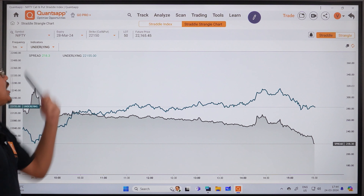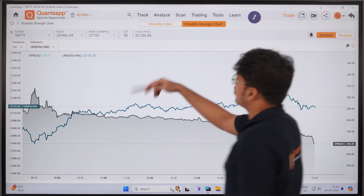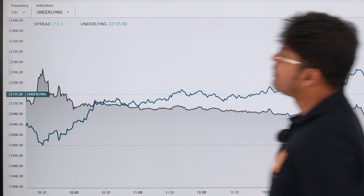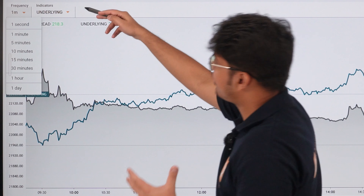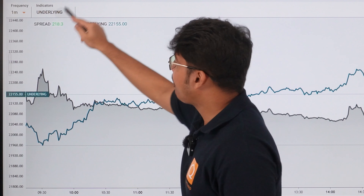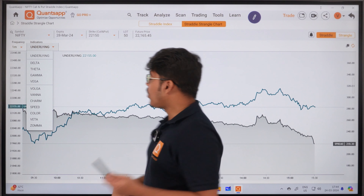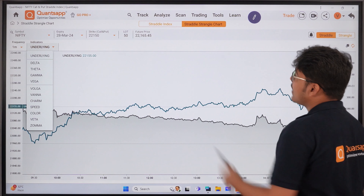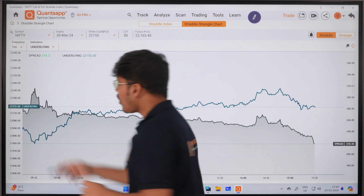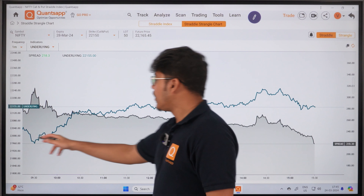We also have the straddle premium, which is the combined call and put premium. The straddle premium change is shown here as well. You can also see the average change in IV and average IVs to track implied volatility — the entire data is live on a tick-by-tick basis.